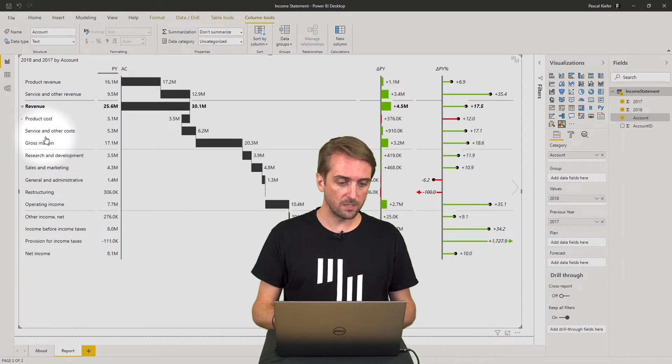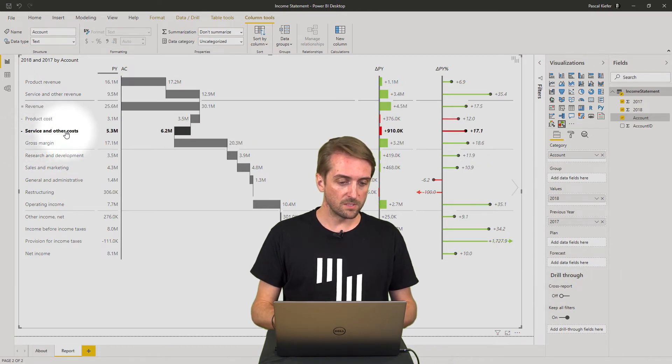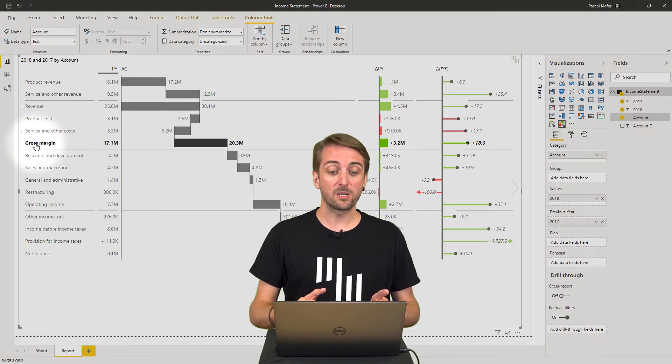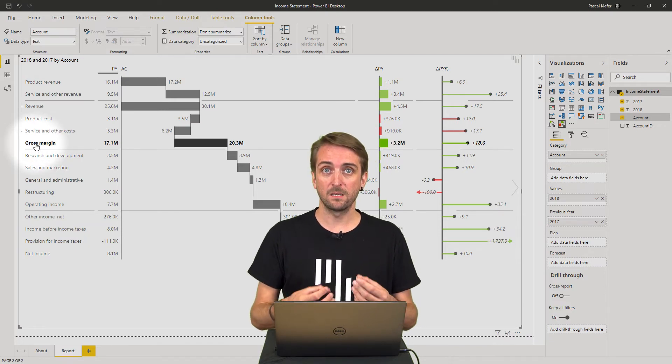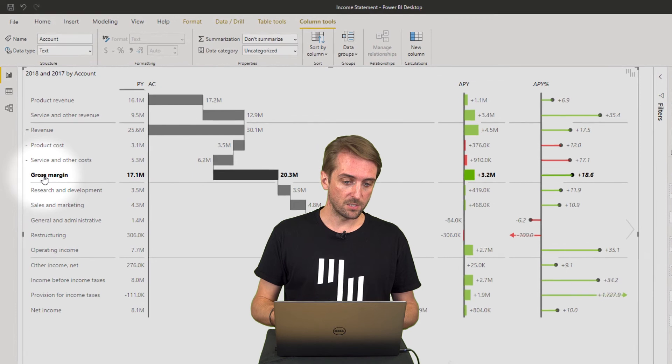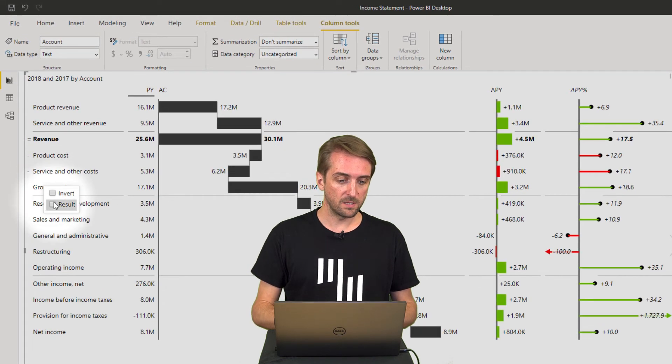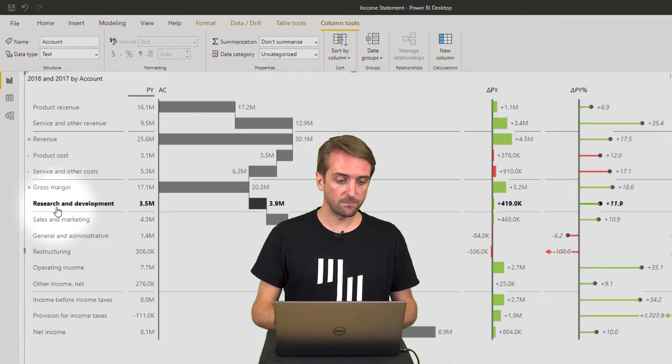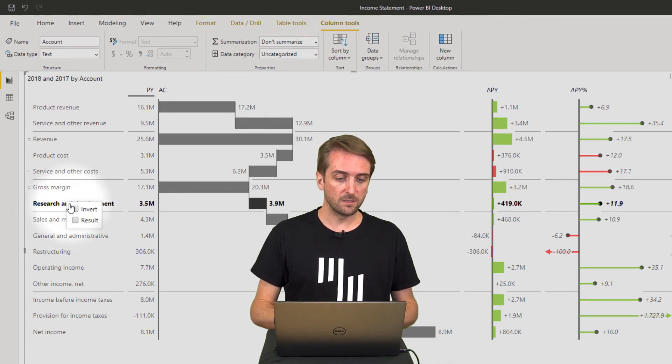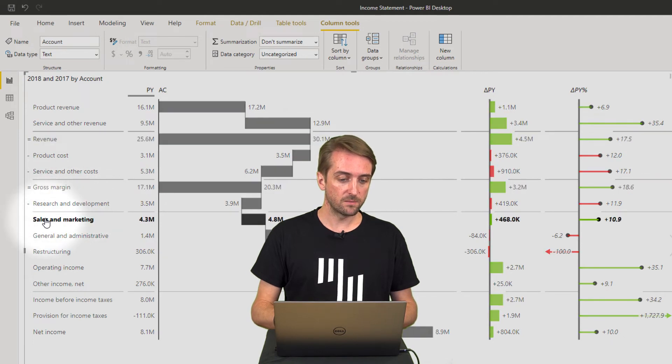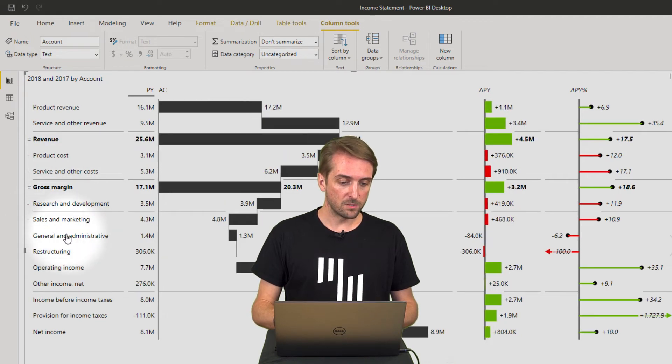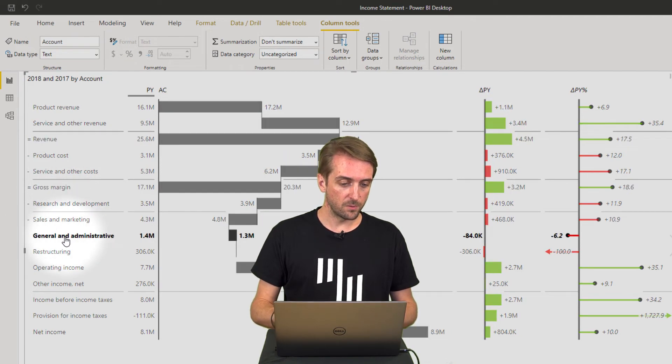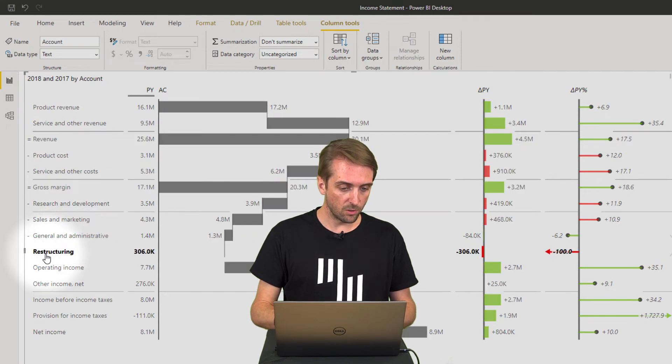And I need to do this for most of the positions down here. For service and other costs, then actually gross margin is again a subtotal, so this should be defined as a result. Research and development is costs. Most of the following positions are actually costs, so they all need to be inverted.